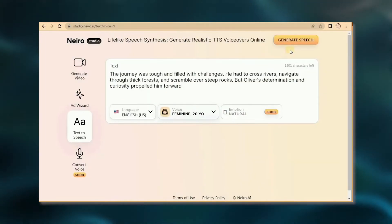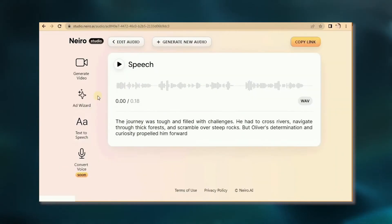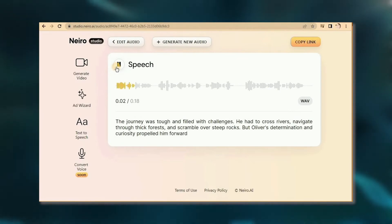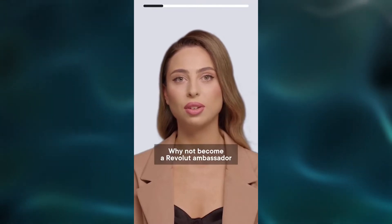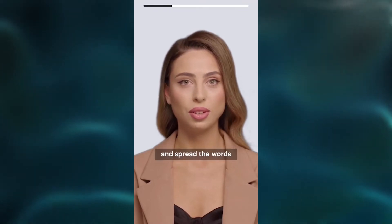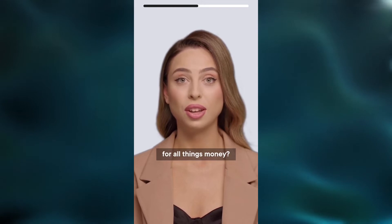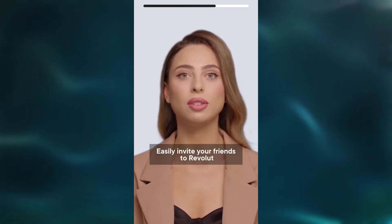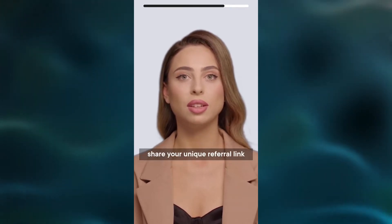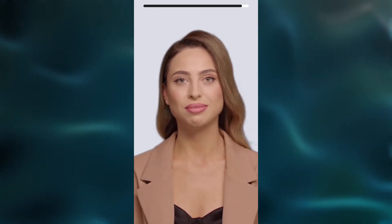When you're all set, go on and click Generate Speech and watch the magic unfold. Then hit play and experience the natural-sounding AI voice speech. Just like this: Hi Kai, why not become a Revolut ambassador and spread the word so more people can also use Revolut for all things money? Easily invite your friends to Revolut. Share your unique referral link and get the bonus.